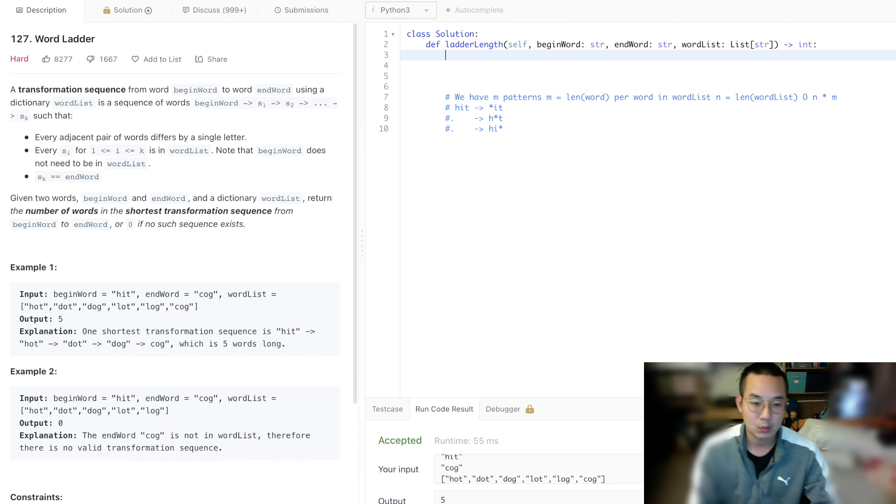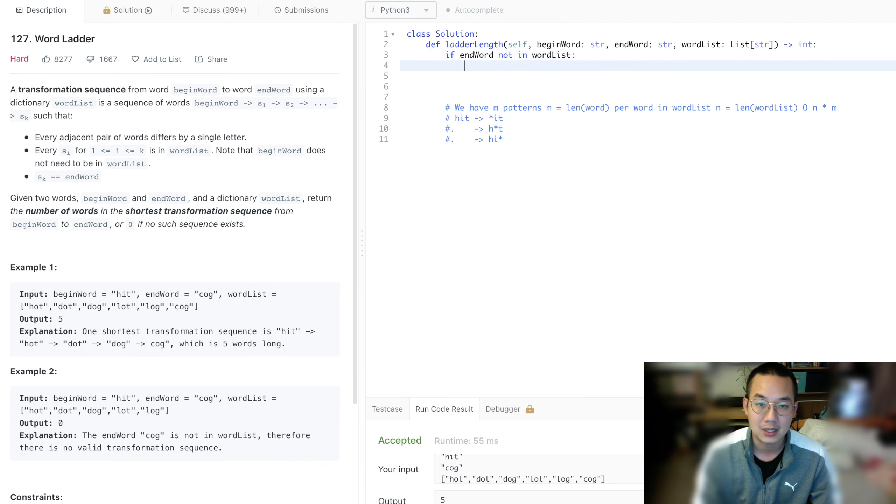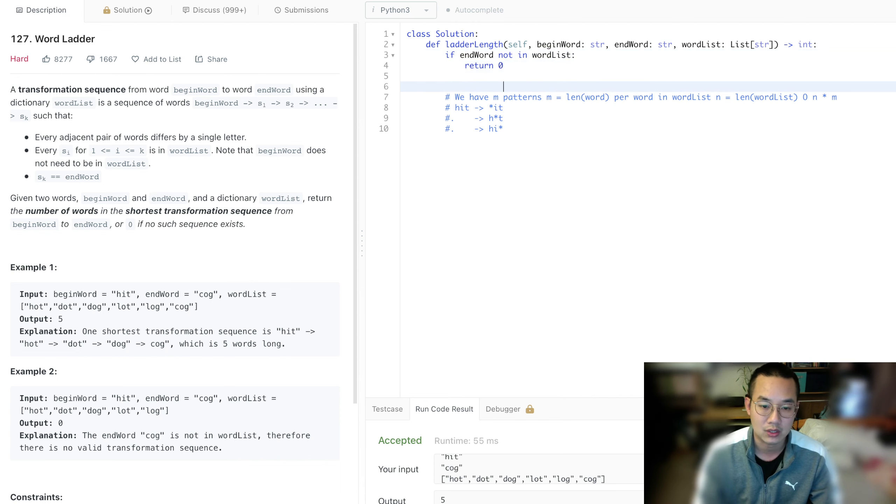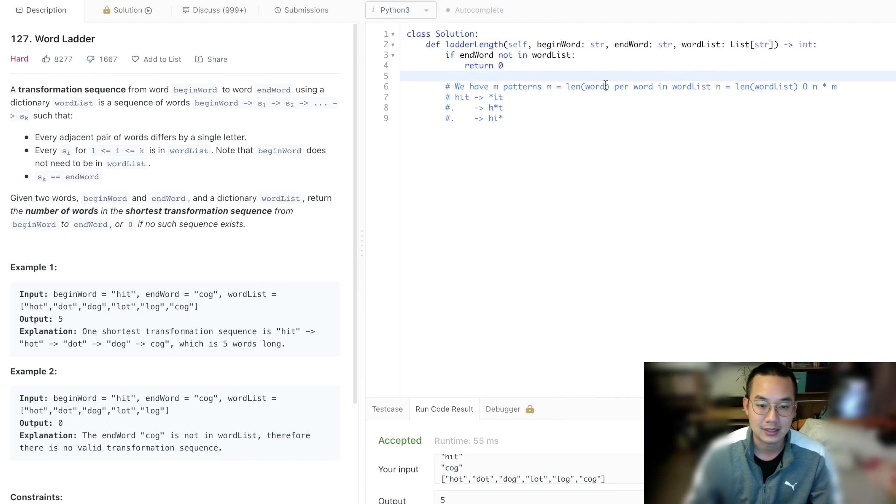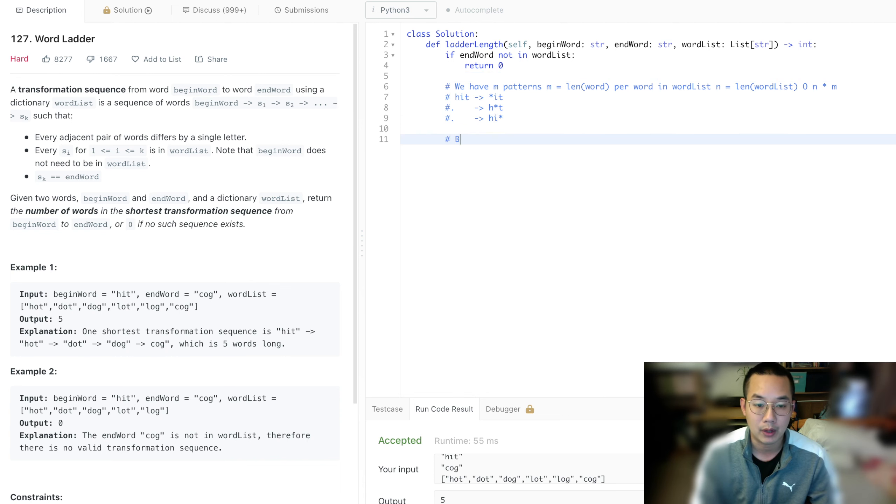A shortcut we can do here is if end word is not in word list, we can immediately return zero. That's one thing to note - if the word is not in the list, then it's not possible. So let's build this adjacency list and then we're going to do a breadth-first search.